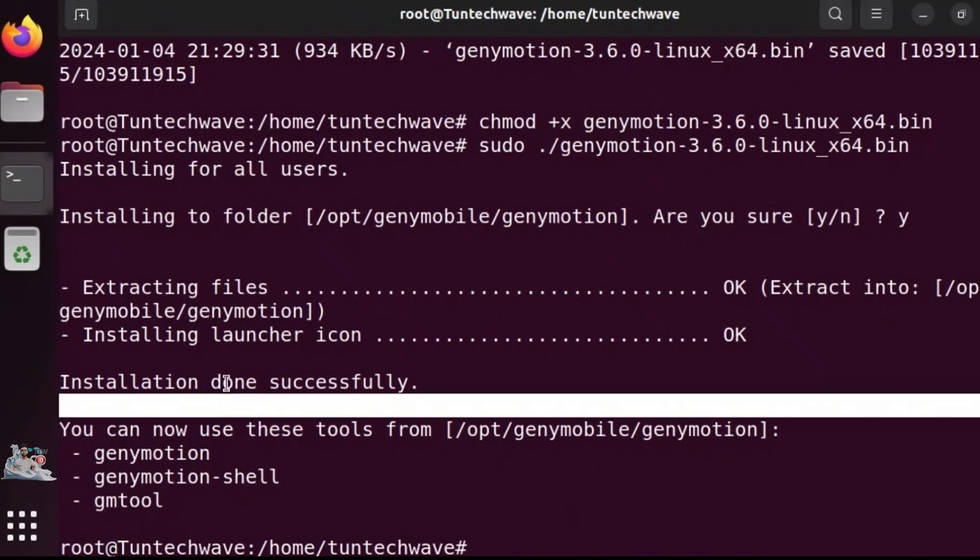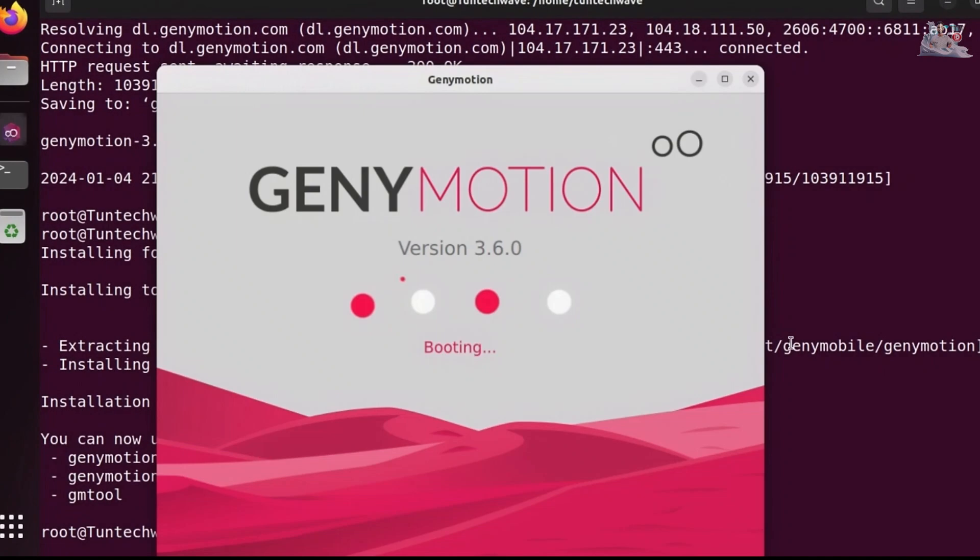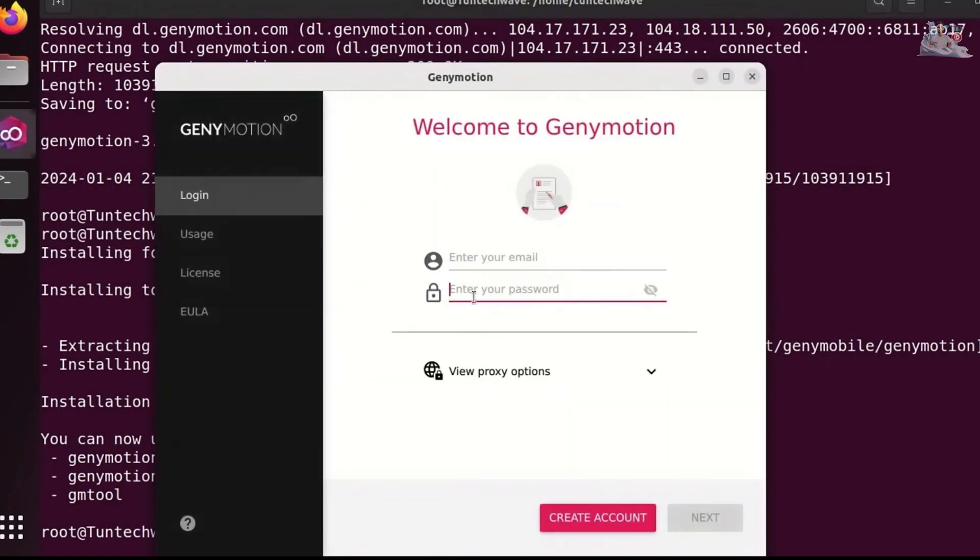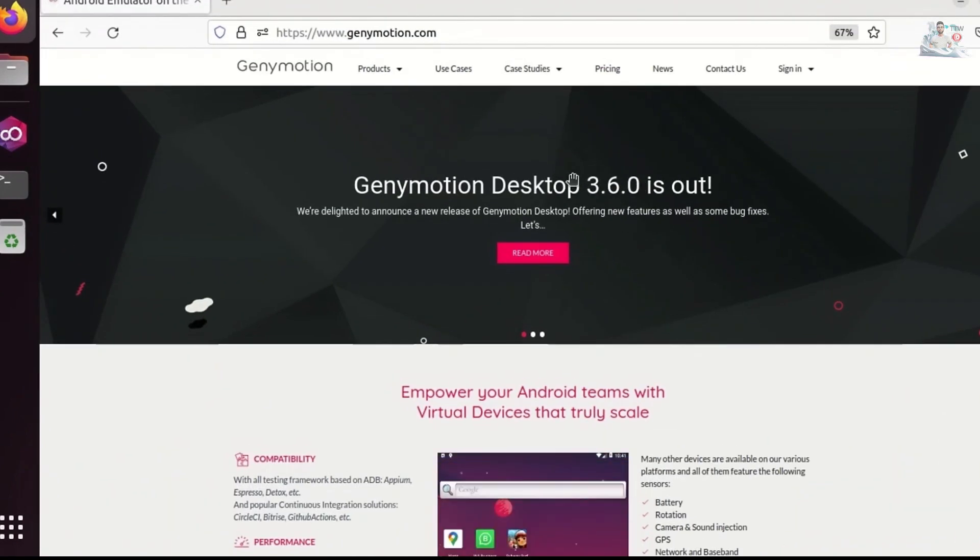The next step is to launch the GeniMotion emulator. We need to create an account. We can create it by clicking on this button, or visit the website directly to create an account.